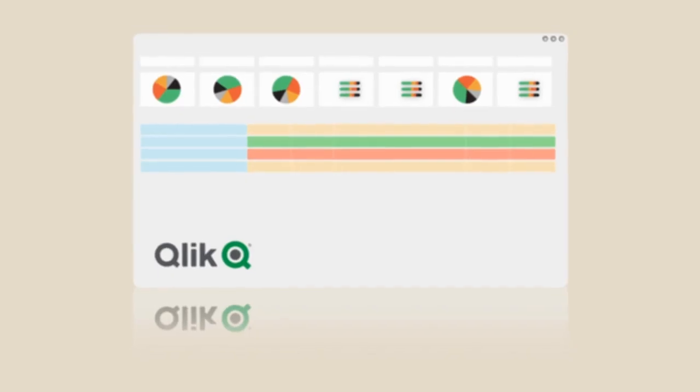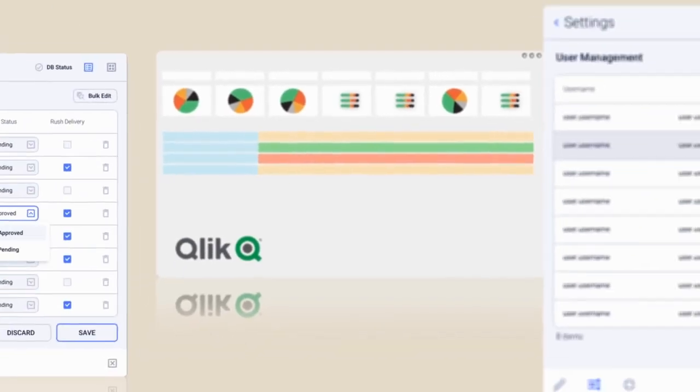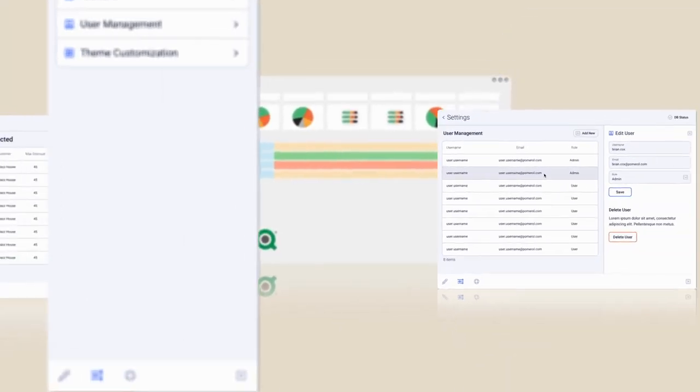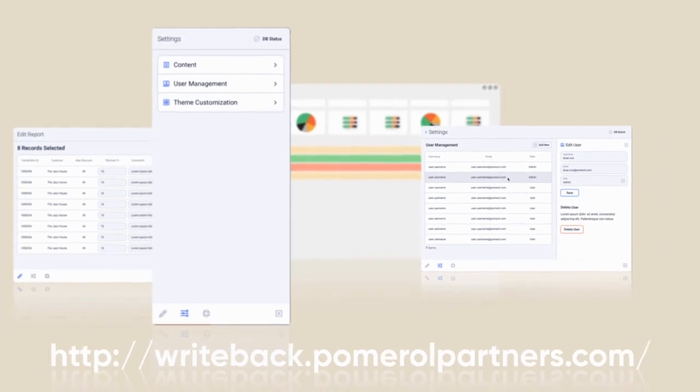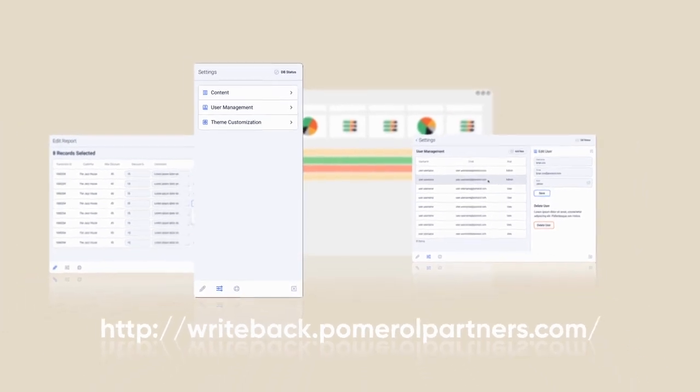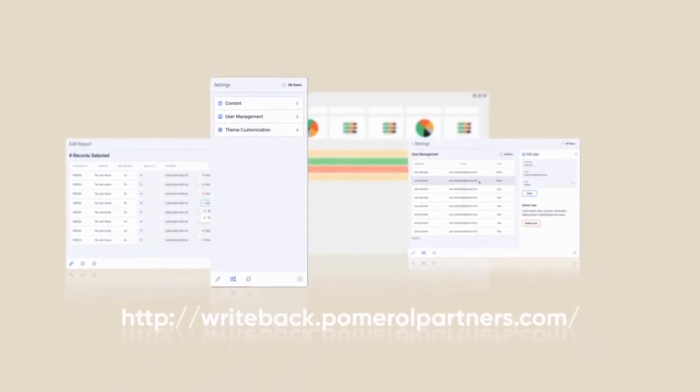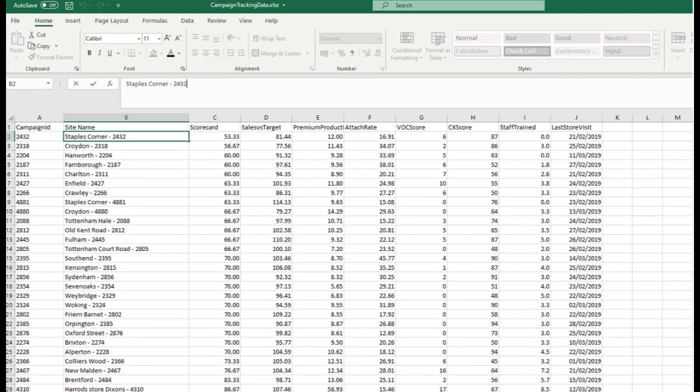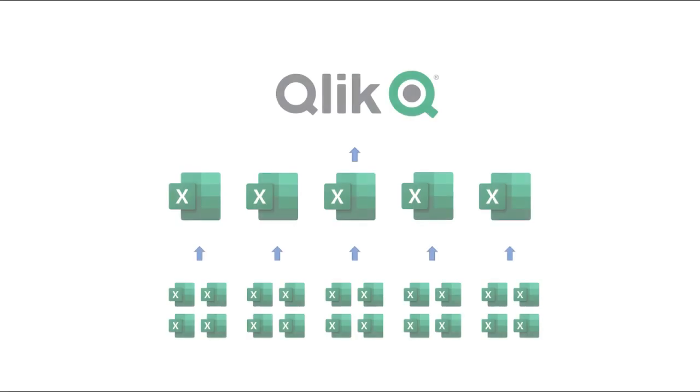Hey everyone, this is Scott from Pomerol Partners. Something I commonly see in consulting projects is Excel being used to capture and consolidate information and then used as a data source for Qlik applications.